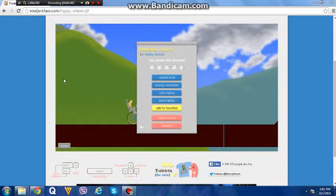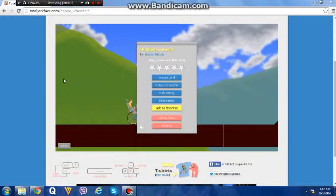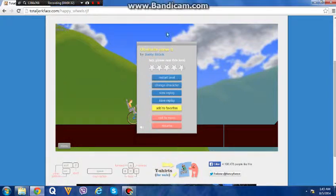So guys, we really apologize. We couldn't record the last Happy Wheels game because, as you know, we are using Bandicam to record our videos. But Bandicam, unfortunately the free one, only gives us 10 minutes to record. As we are new to YouTube, we didn't know that.